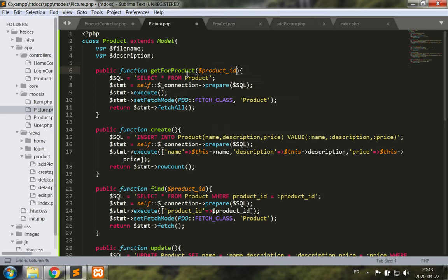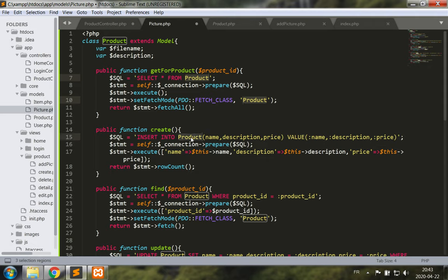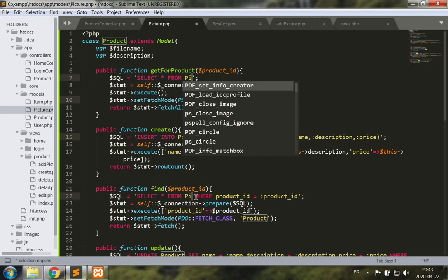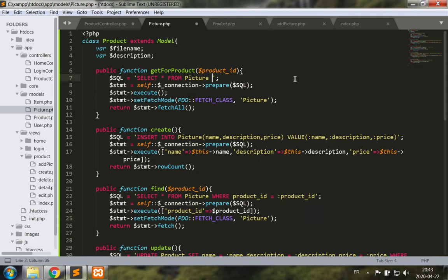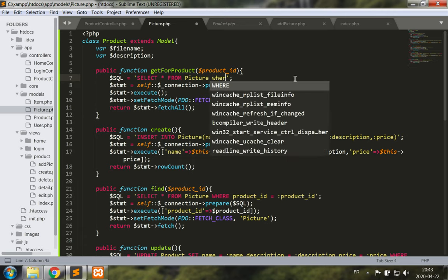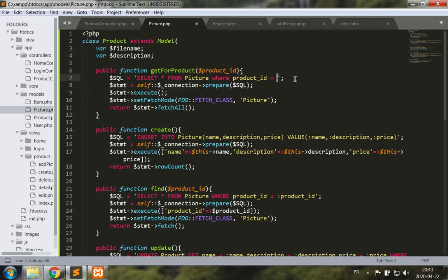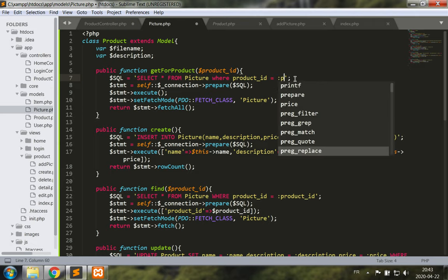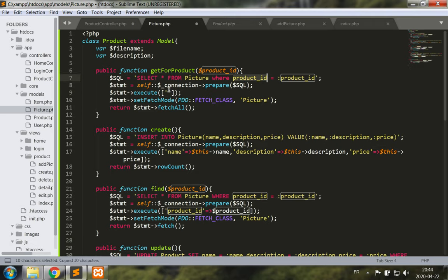With a product ID, so select star from, and now let's start changing all of the different references to product with picture. So select star from picture where product ID is equal to, and then this is where I'm going to state product ID as a placeholder.